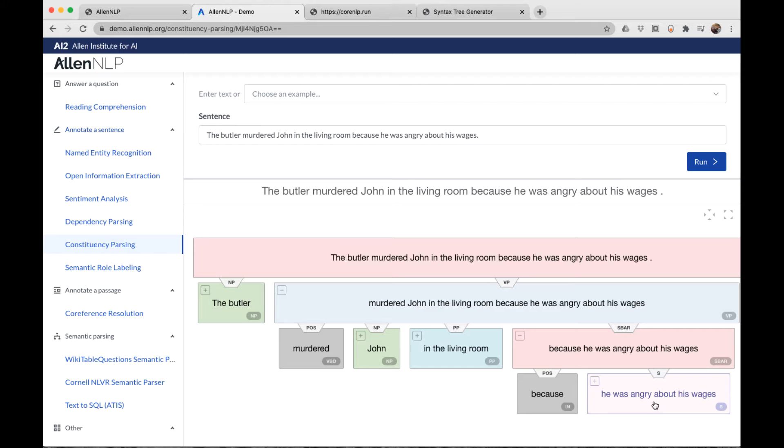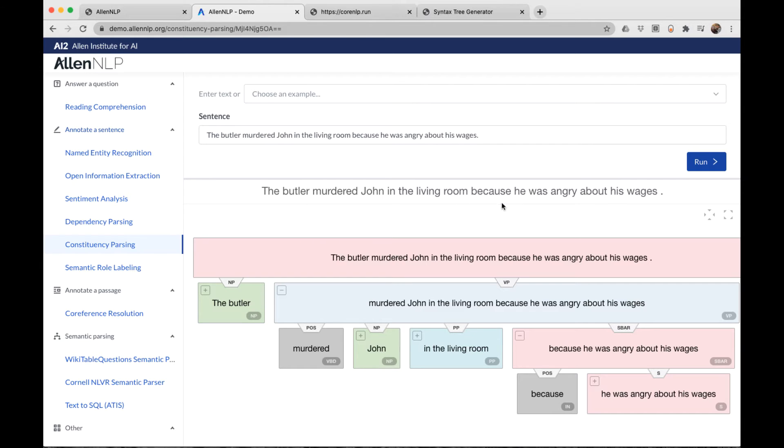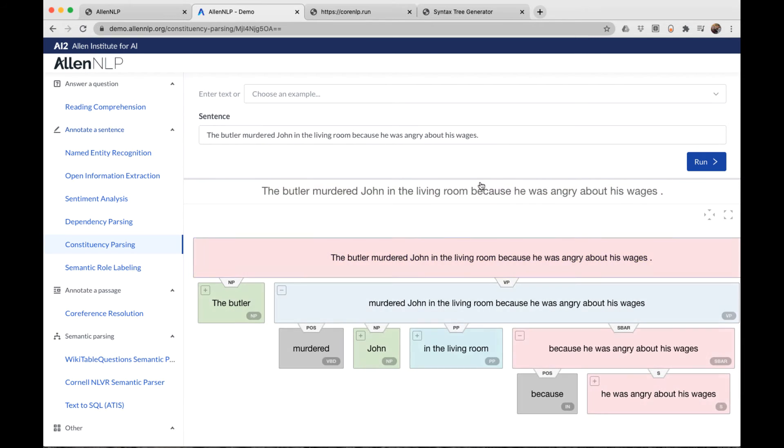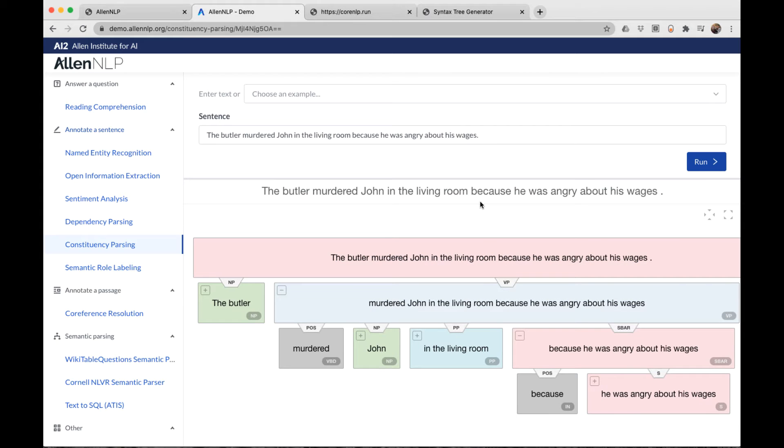The first clause in the sentence, the butler murdered John in the living room, that's an independent clause. It can stand on its own. And this second clause is called a subordinate clause because it can't stand on its own because of this word, because. The subordinate clause provided additional information about the motivation of the butler.